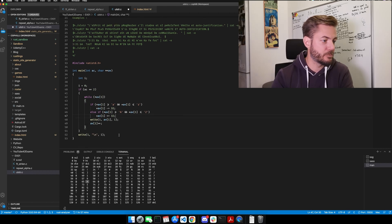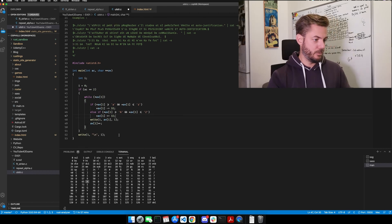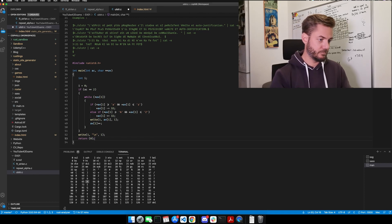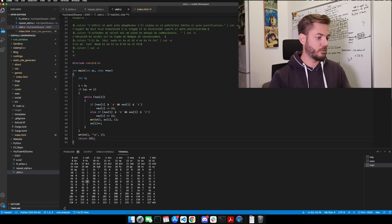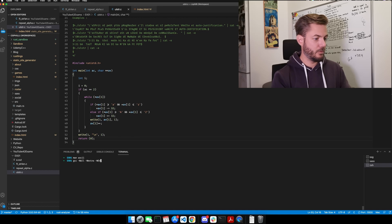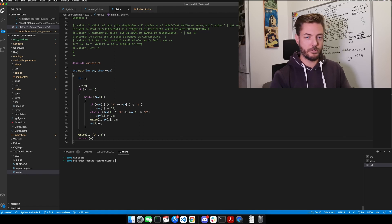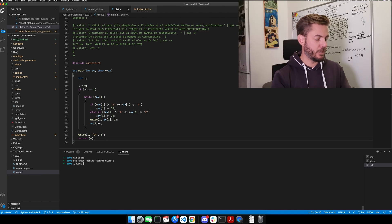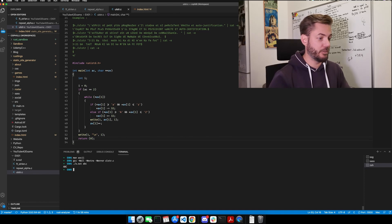Now let's see if we've got this right. Let's quit out of this. And this is ulstring. Now let's do a test. a.out. Let's do ABC. ABC. That's what we wanted to see.